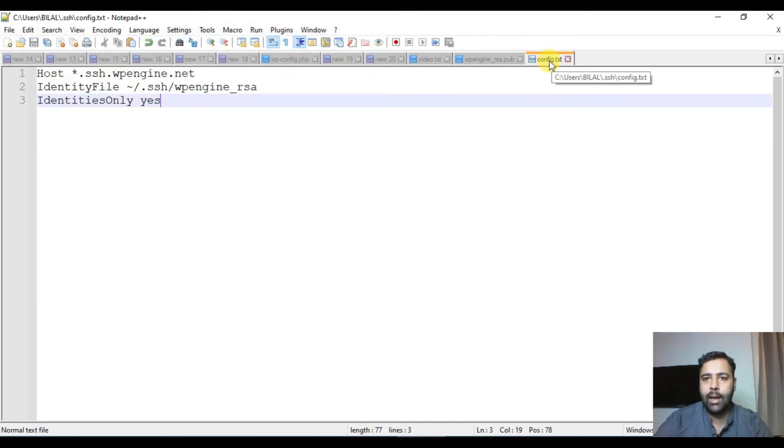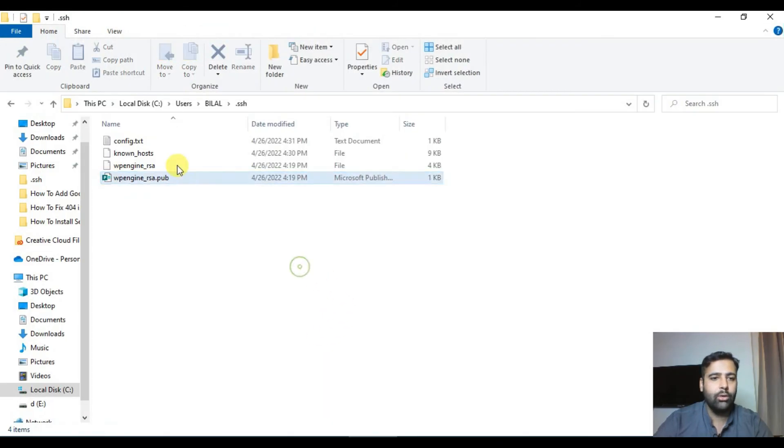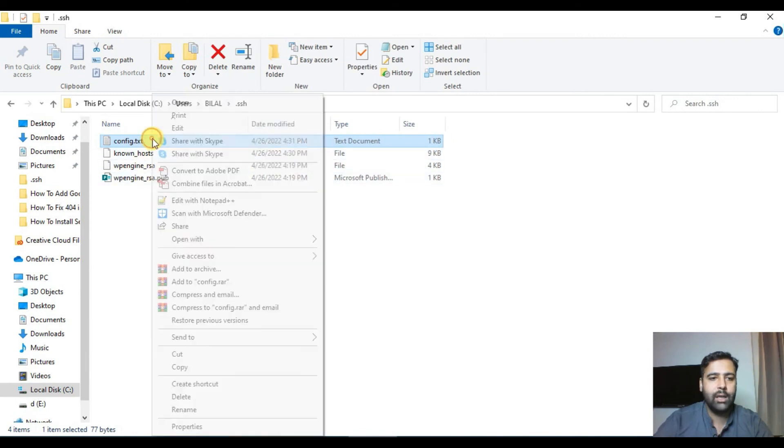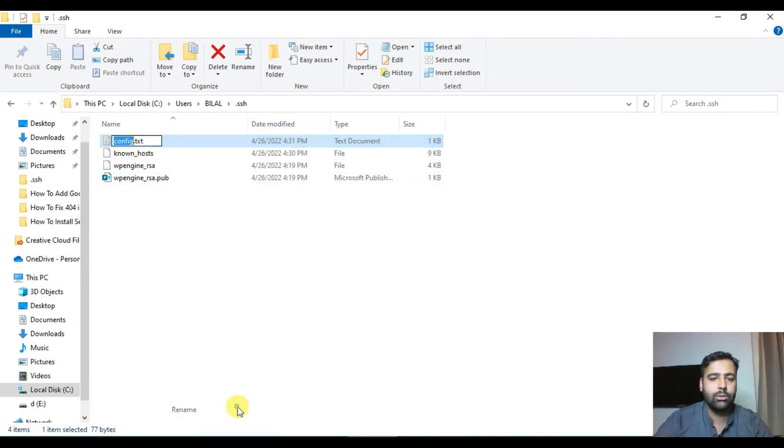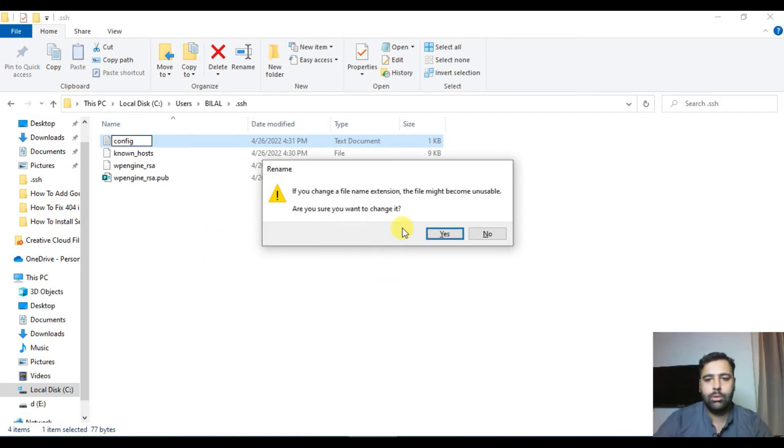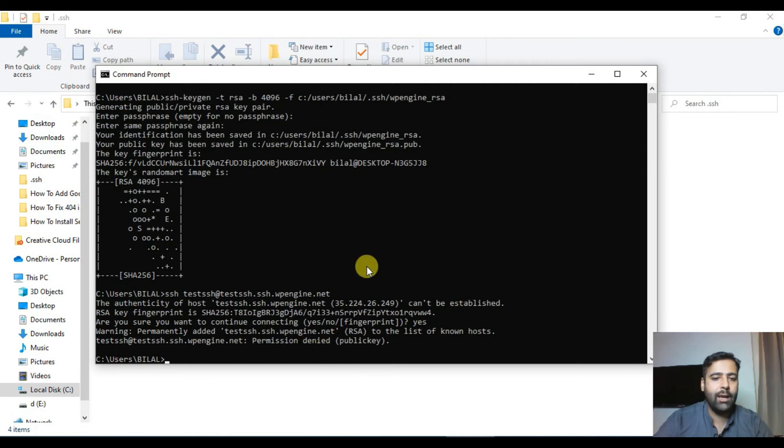As I can see it's added as dot txt. So I'm going to go back to my SSH folder and remove the dot txt extension. Okay, we are good with that. Now try connecting again.